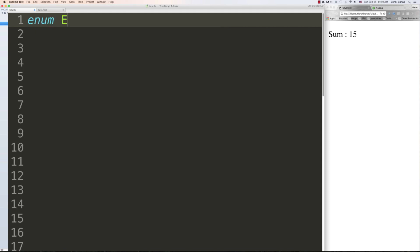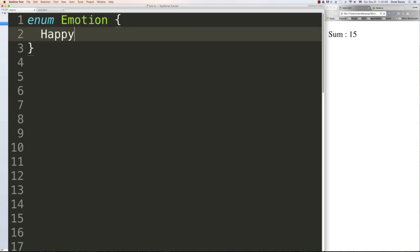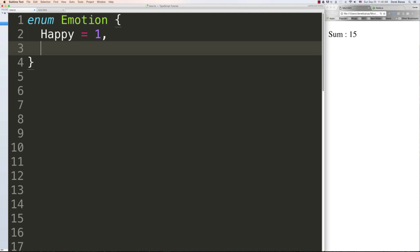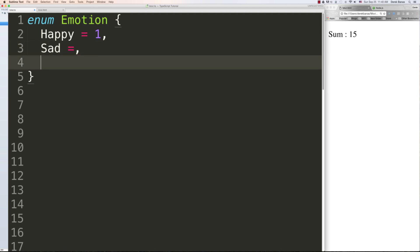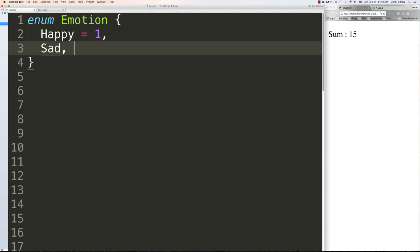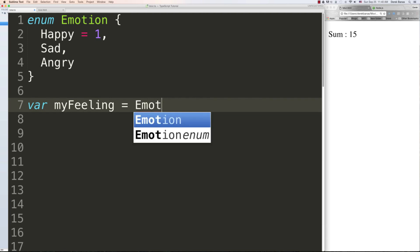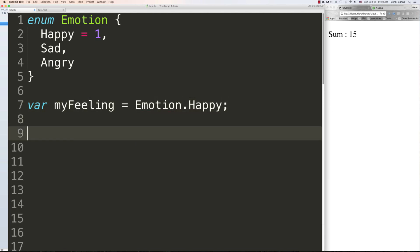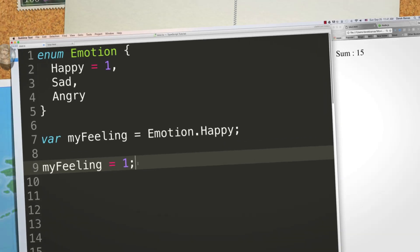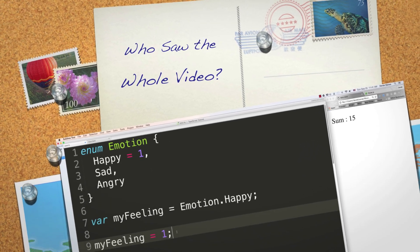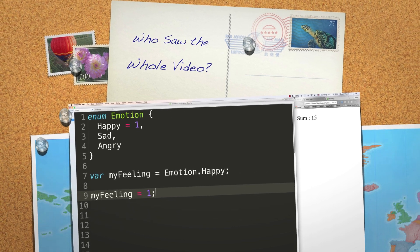Finally, TypeScript supports enumerated types. For example: 'enum Emotion { Happy = 1, Sad, Angry }'. The default starting value is 0, or you can set it to 1. Accessing 'Emotion.Happy' is equivalent to the value 1. There you go — that's a rough overview of a lot of the different cool things you can do with TypeScript. All the code and a cheat sheet are in the description, and please leave your questions and comments below.